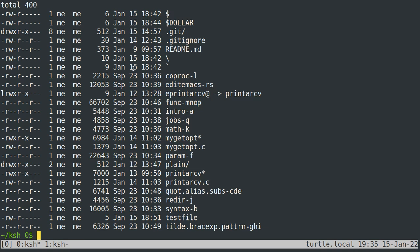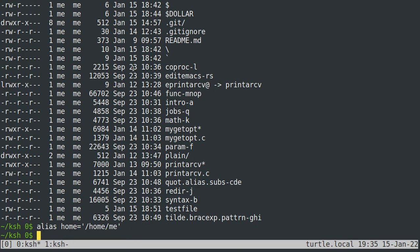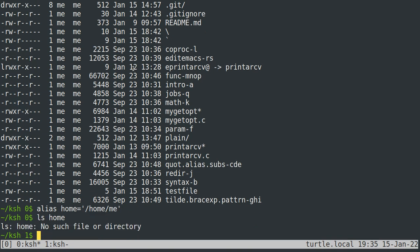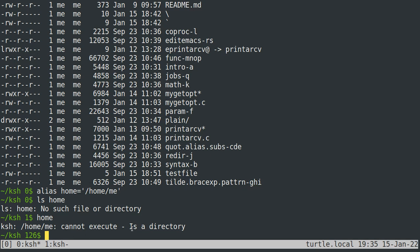Aliases only work at the beginning of a command, so you cannot, for example, have an alias for your home directory like '/home/me' and then do 'ls home' — it'll just say 'what the heck is home?' It doesn't know. And if you try to just run 'home', it'll say it can't execute this — it's a directory. To remove an alias, you can do 'unalias home'.